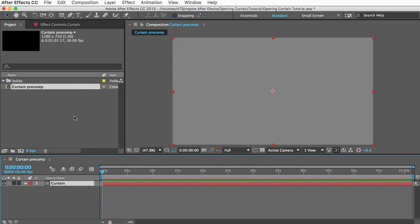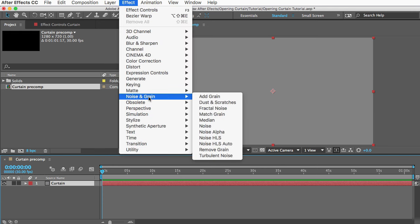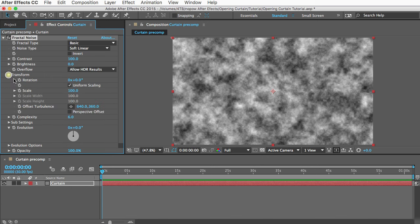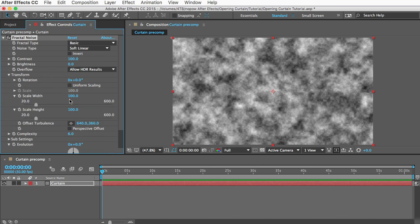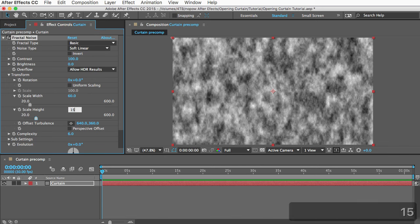Now the first thing that we're going to do is add that striped curtain texture. So I'll go to Effect, Noise and Grain, and add a Fractal Noise effect. In here, brightness and contrast we can leave alone.